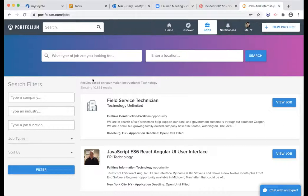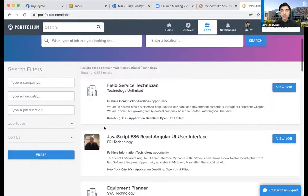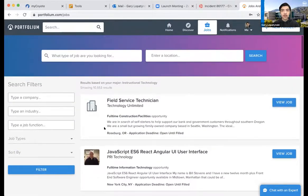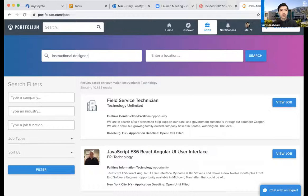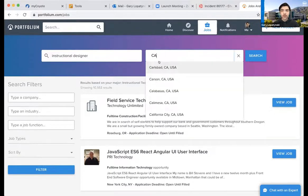Now this is the Jobs page. Just like LinkedIn, you can go ahead and apply for jobs right here. I will be honest with you though — Portfolium is good, but LinkedIn actually has better advantages for jobs. What really limits Portfolium just a little bit is it's not very good with location. If I search 'instructional designer' and try to add 'California,' it really wants a specific city and state — it doesn't handle a state-only search very well. So if you don't know the specific town, it can be a hassle to search for jobs by location.